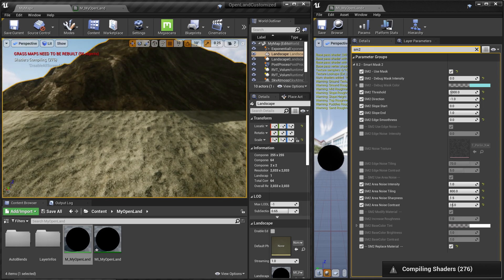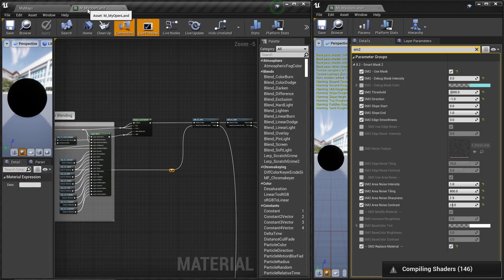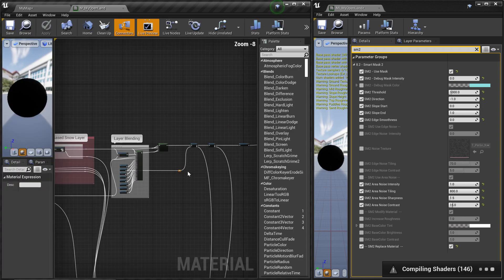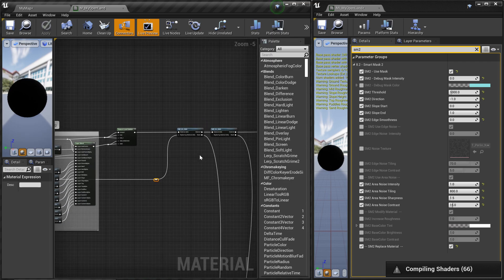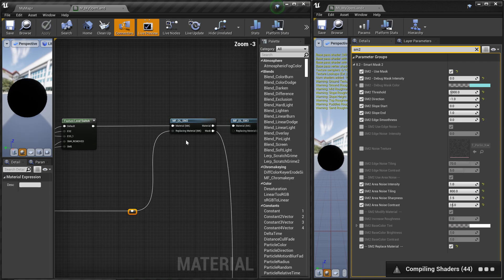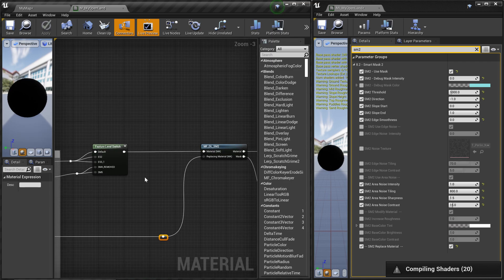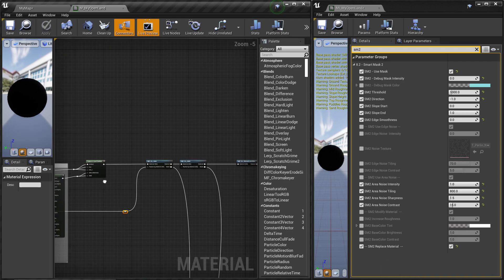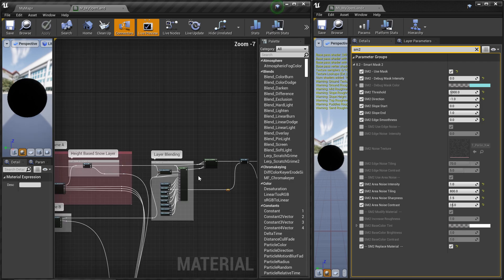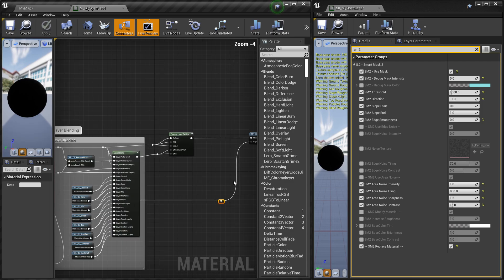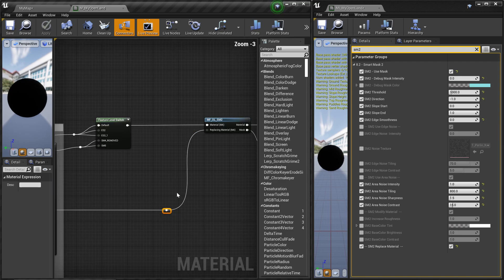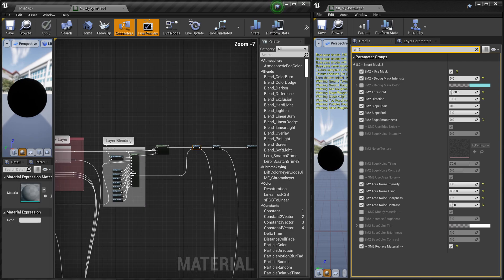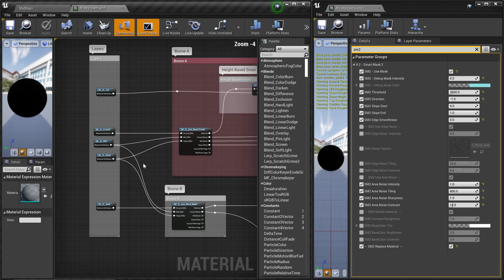Now let's go here. I mentioned we have some situations like this. Let's go to our master material. Here you can see we put our smart mask 2, SM2, as the end of these materials. It will affect my whole landscape with this one, but here I'm just focusing on the ground materials.